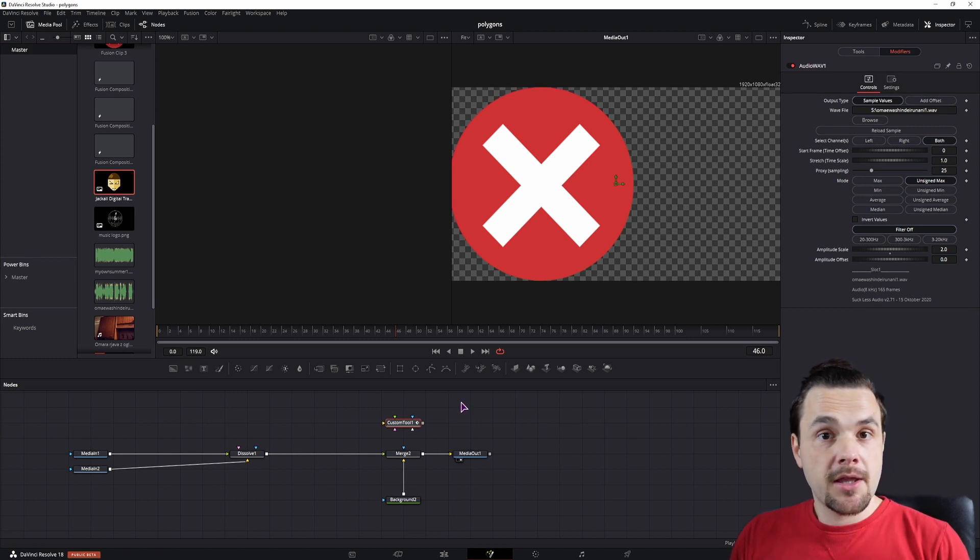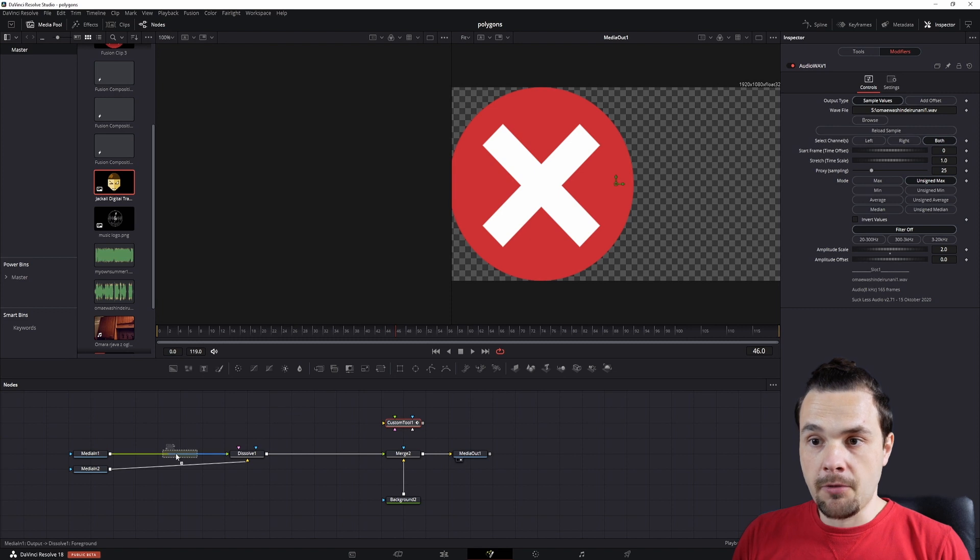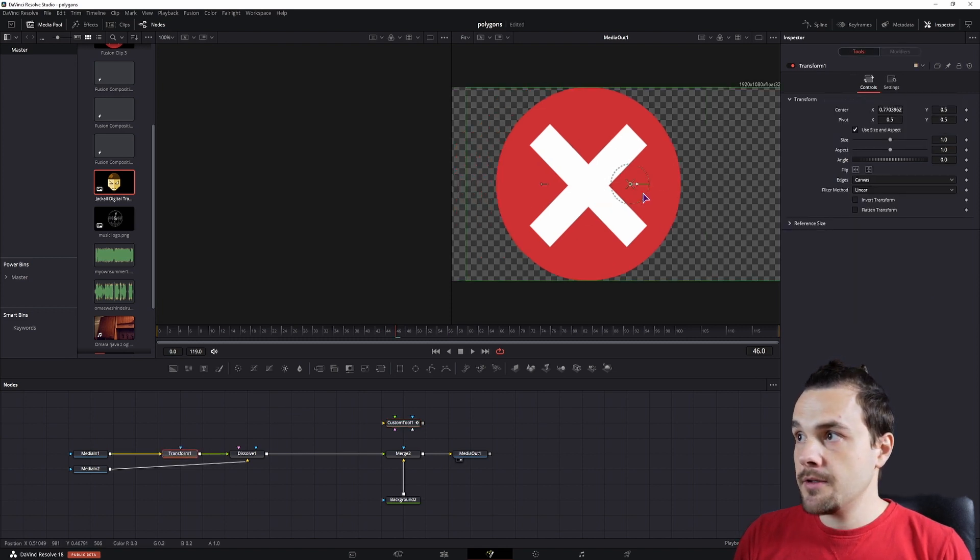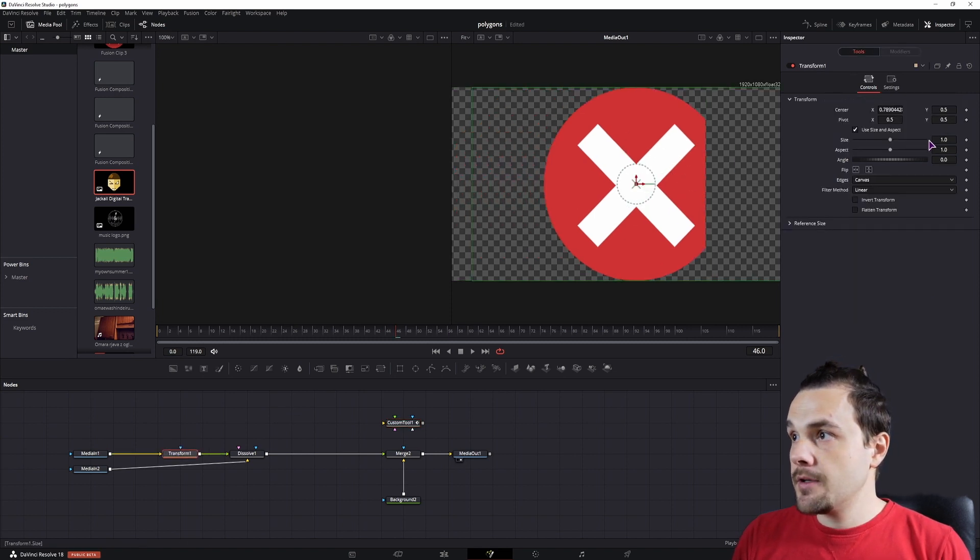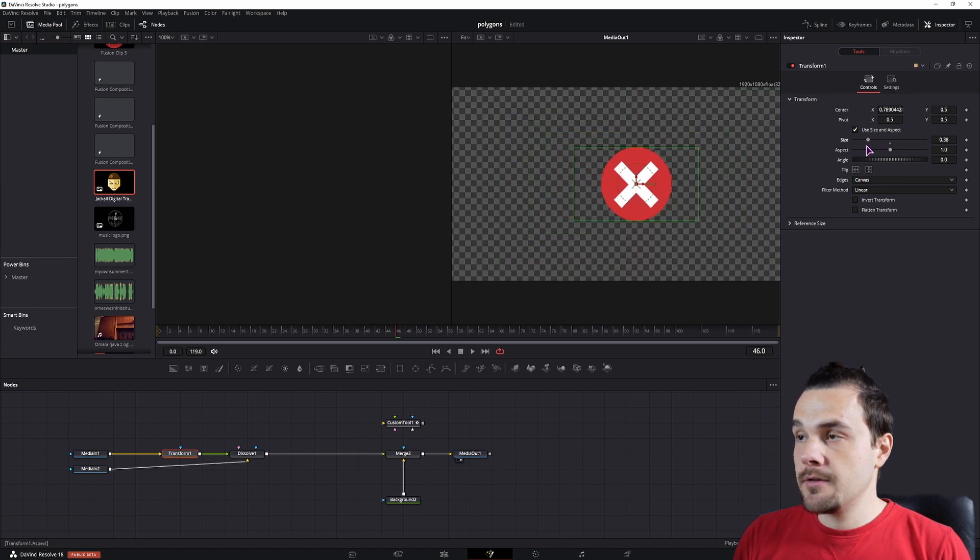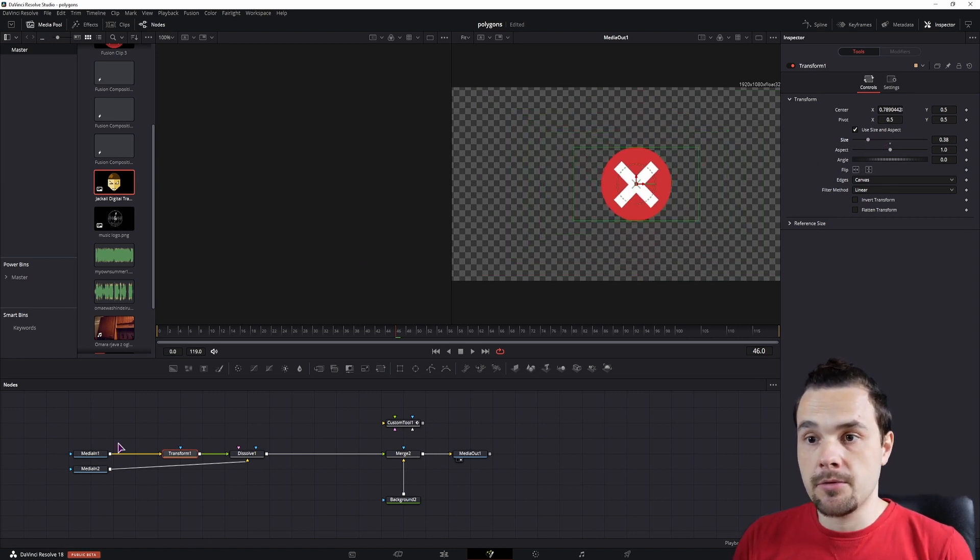And maybe one thing that you also want to do is to use a transform node so that you can position and scale the images and the video clips just as you want them to. And that's how you can automatically fade the clip visibility in DaVinci Resolve.